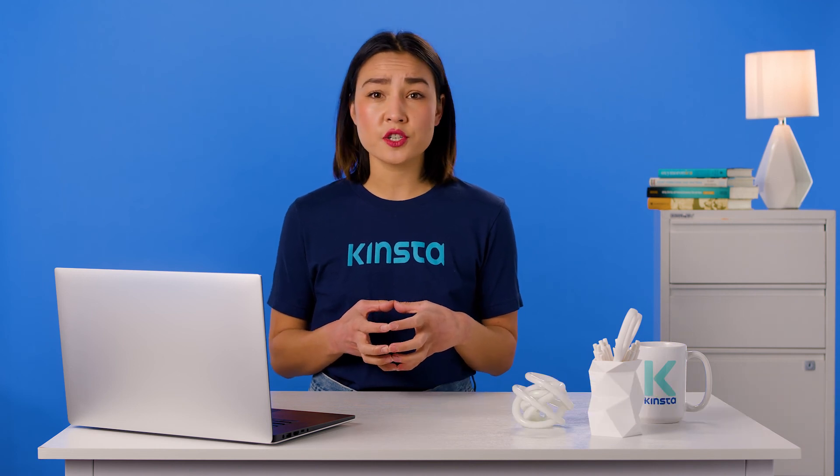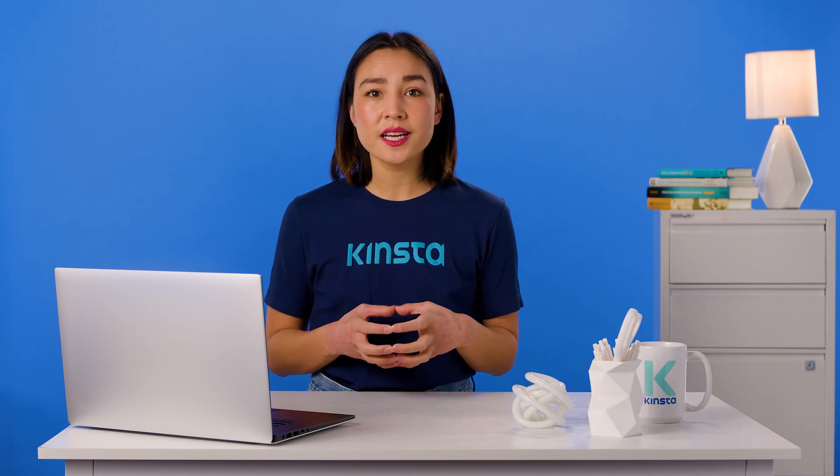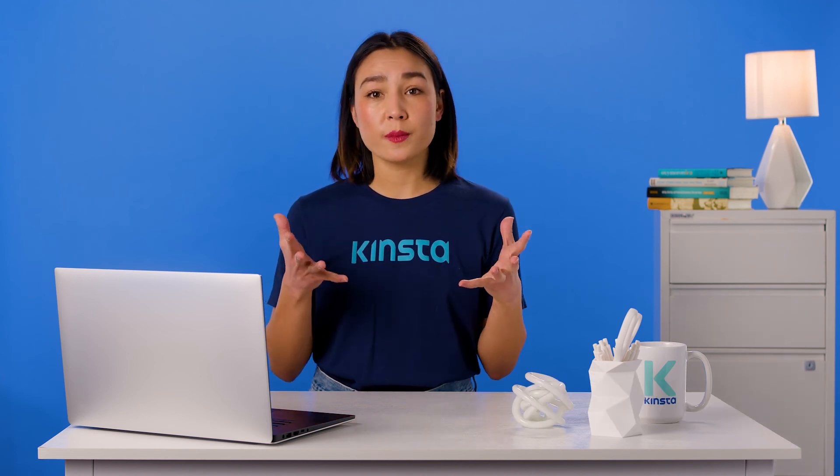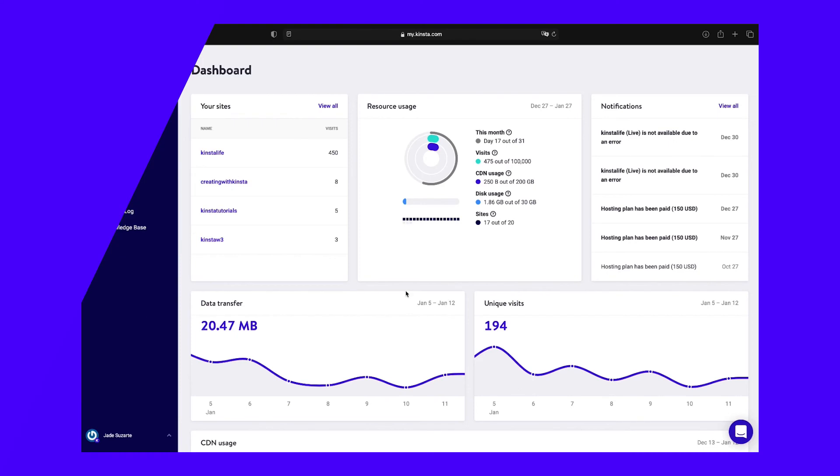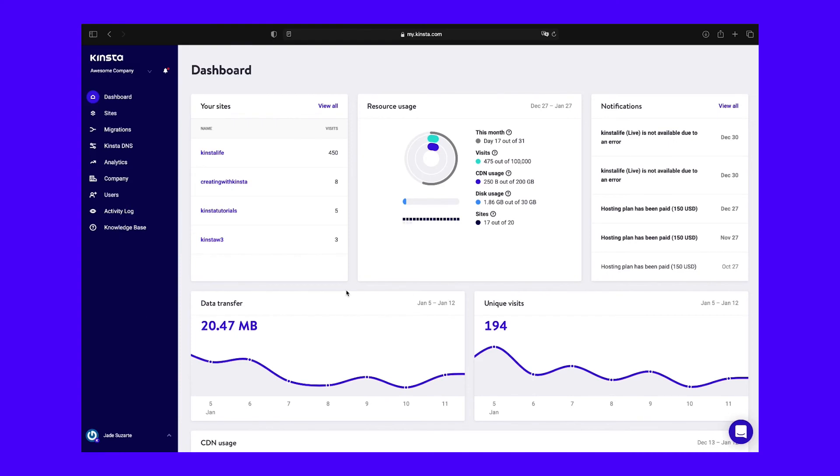Kinsta customers have the advantage of being able to easily switch PHP versions right from their MyKinsta dashboard. To do so, log into your account, navigate to Sites, select the one you wish to downgrade PHP for, then click on the Tools tab and scroll down to PHP Engine.